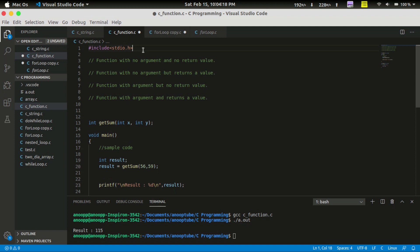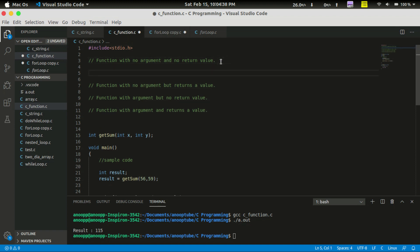What is the argument? What is the return value? The variables passed into a function are the arguments. For a function with no argument and no return value, the return type is void and it does not return anything.